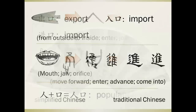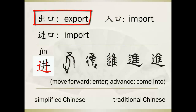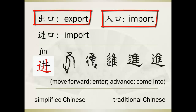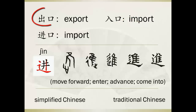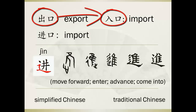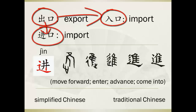出口 has another meaning: export. So you may wonder if 入口 means import. Actually, the answer is no. For import, we use another zi: 进口 (jìnkǒu). So when 出口 pairs with exit, its counterpart is 入口. When 出口 pairs with export, its counterpart is 进口.